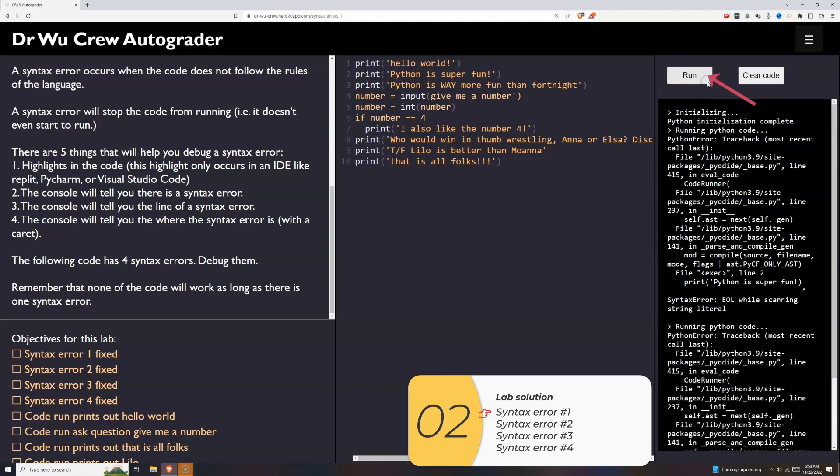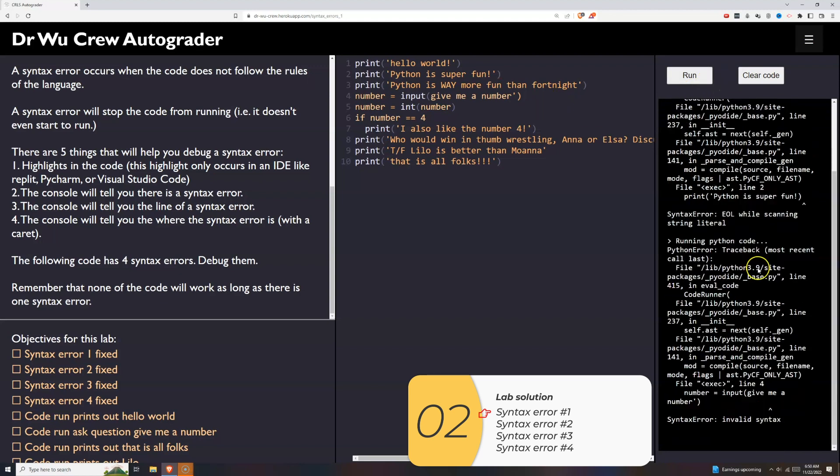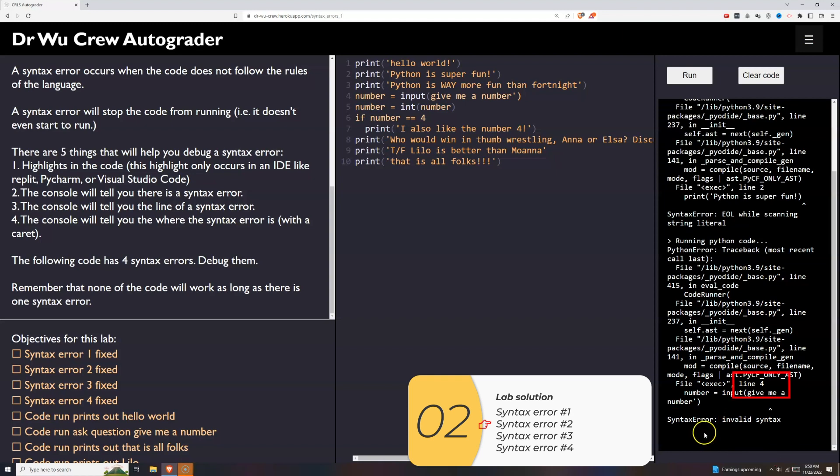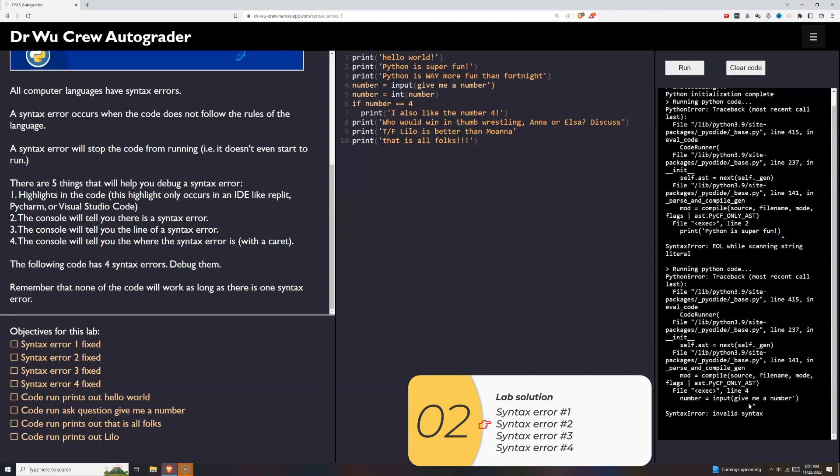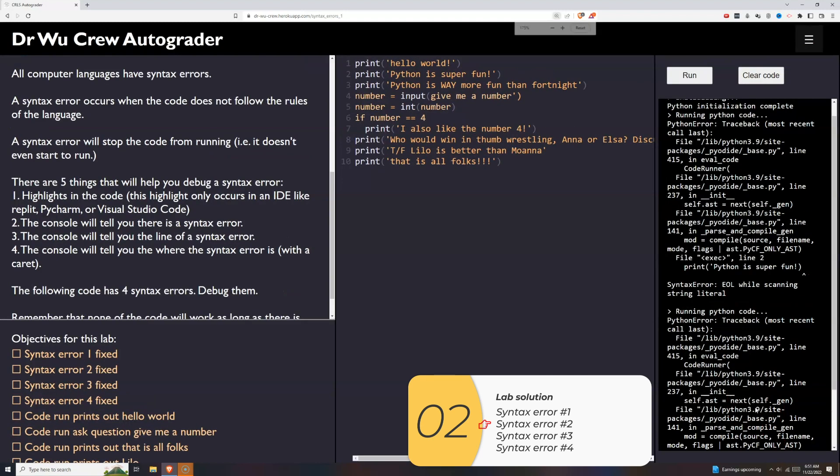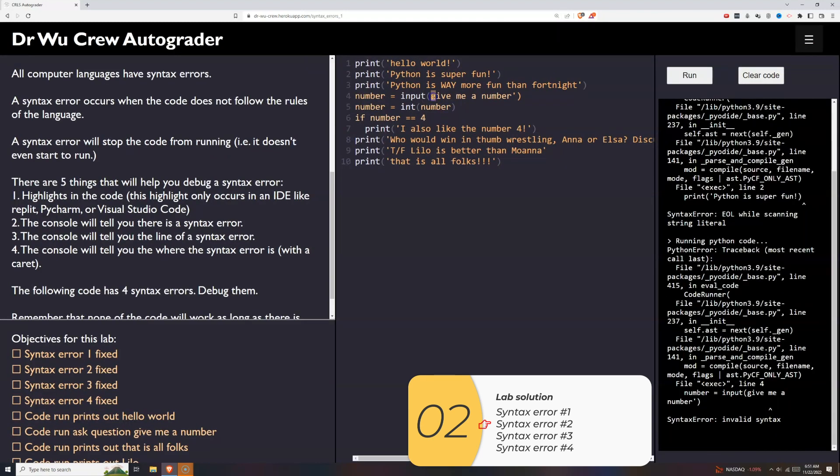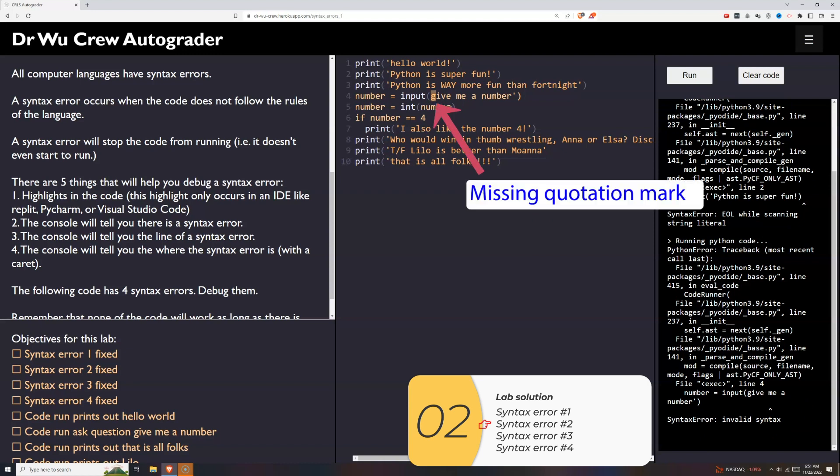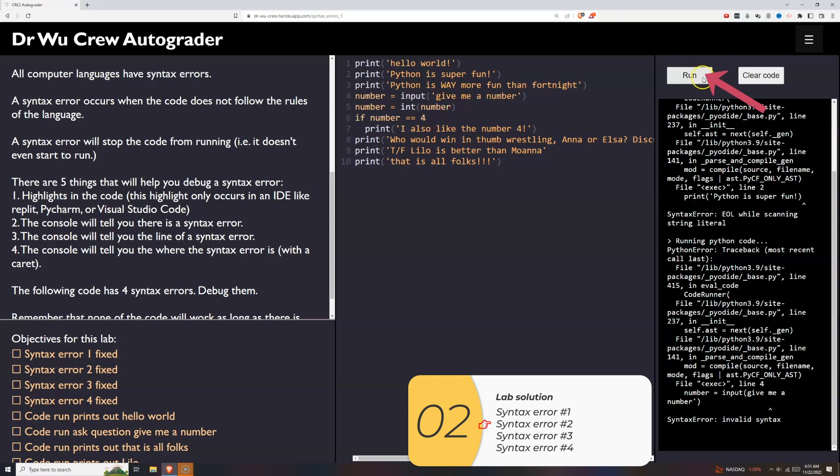Then I'll start over. I'll click run. You'll see even the lines that work don't run because I have a syntax error. My syntax error is on line 4. As far as where the syntax error is, this caret is giving me a hint as to where it is. I can recognize that I'm missing a quotation mark. So I'll put that quotation mark in.